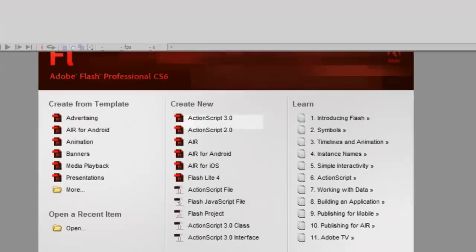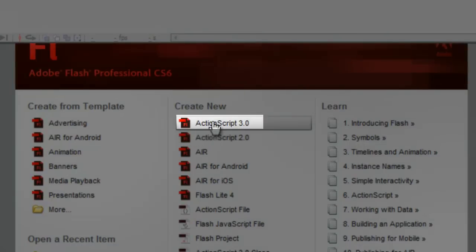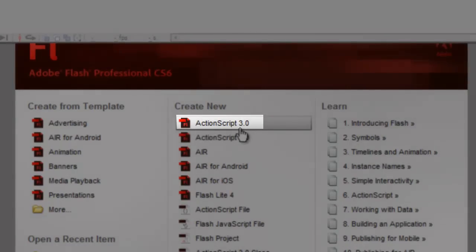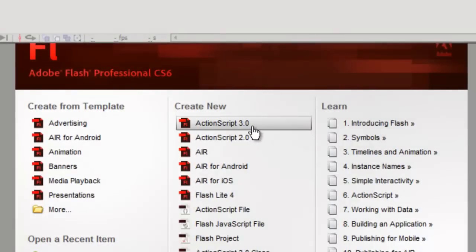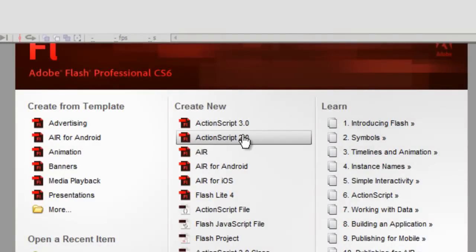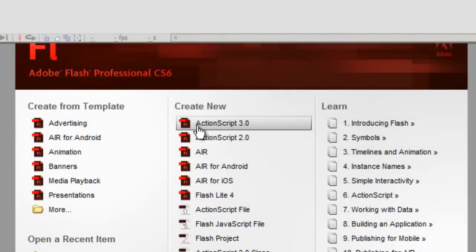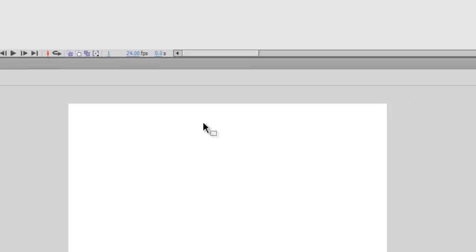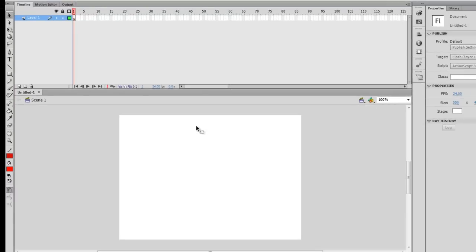To start off with a new scene, go ahead and click ActionScript 3.0. This is the new scripting language that Flash is using. You can still click ActionScript 2.0 and get everything working, but I prefer to stick to ActionScript 3.0 in case I'm going to be doing some coding for my scene. So go ahead and click ActionScript 3.0 and you'll be brought to your scene.